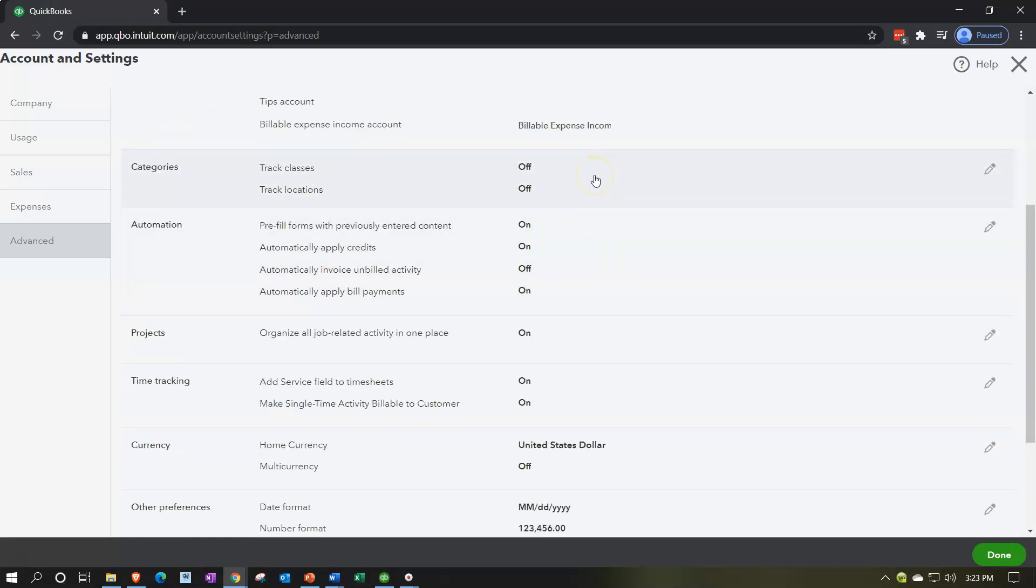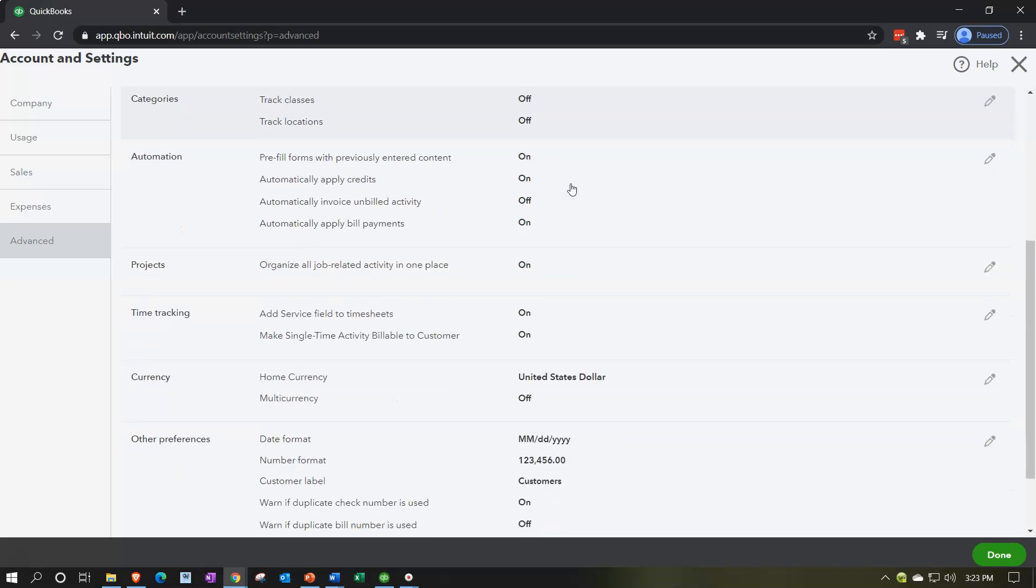We have the categories, class tracking, great feature in and of itself, the class tracking and also the track locations. So these are items that we might spend a bit more time on in the future. They're specialized to certain industries or certain fields, or when you expand and have different departments. Class tracking, track locations can be quite useful. Automation, pre-fill forms with previously entered content.